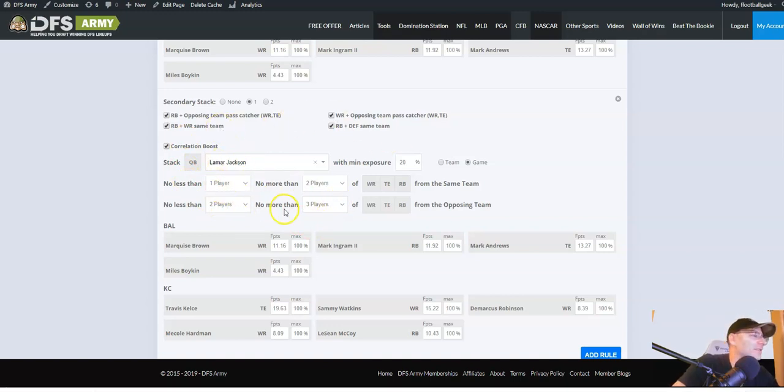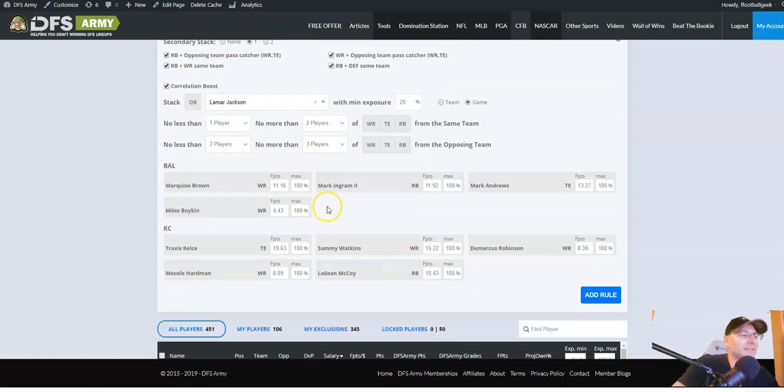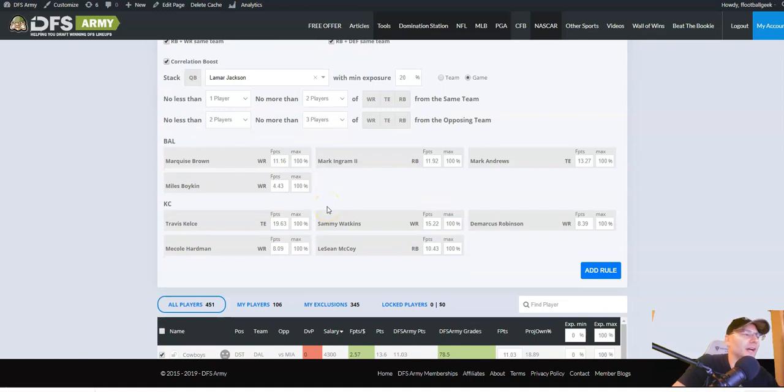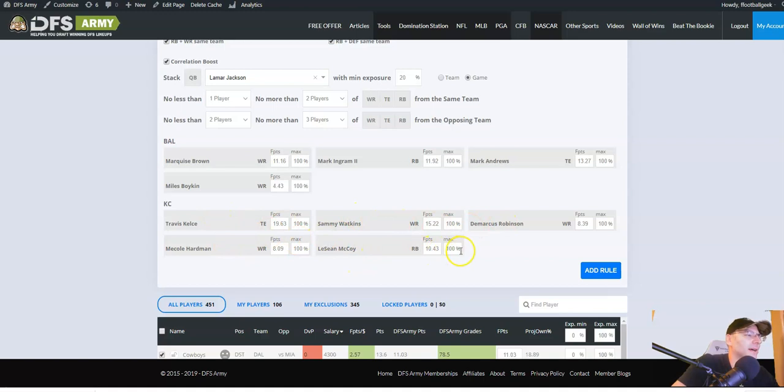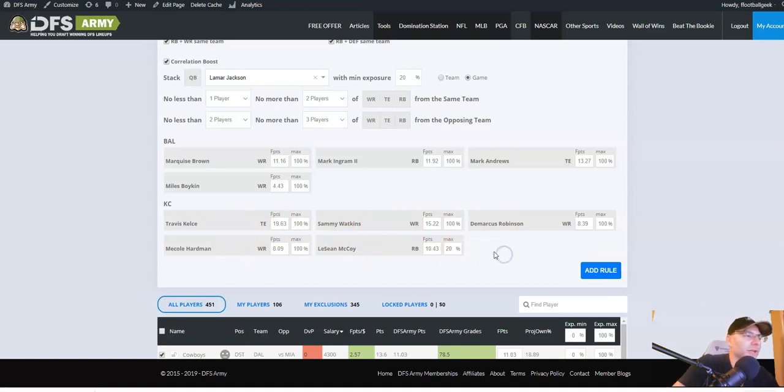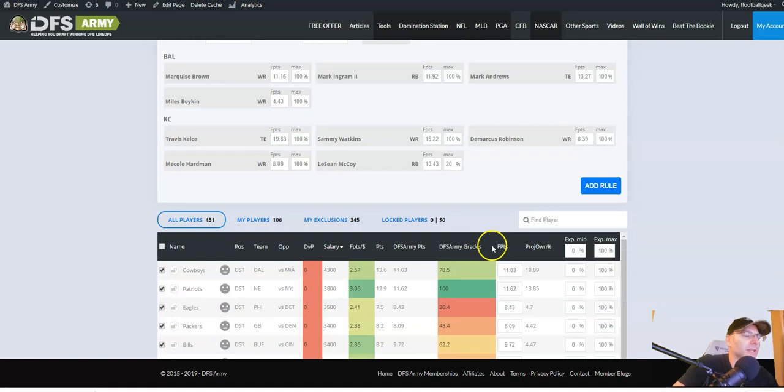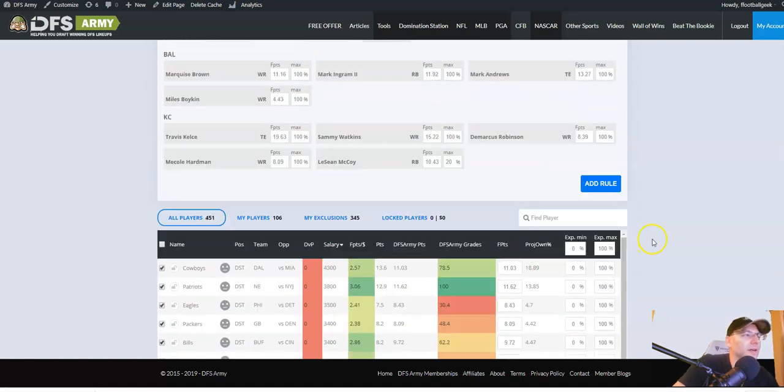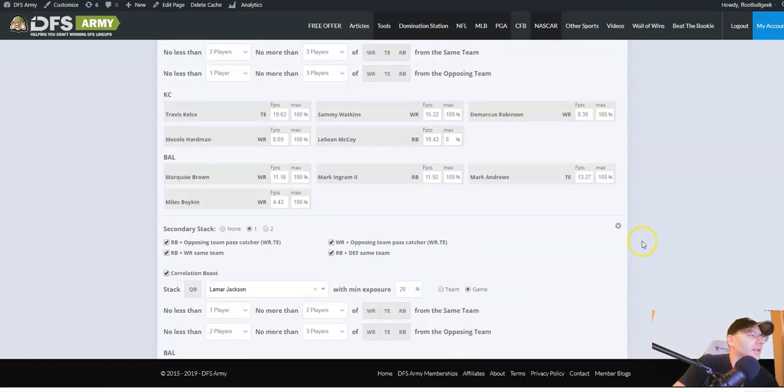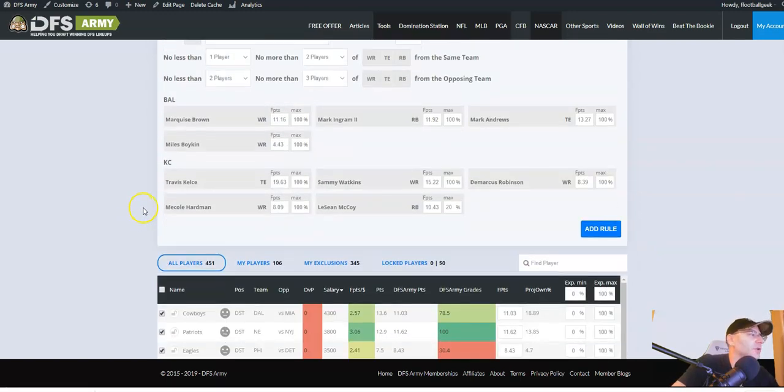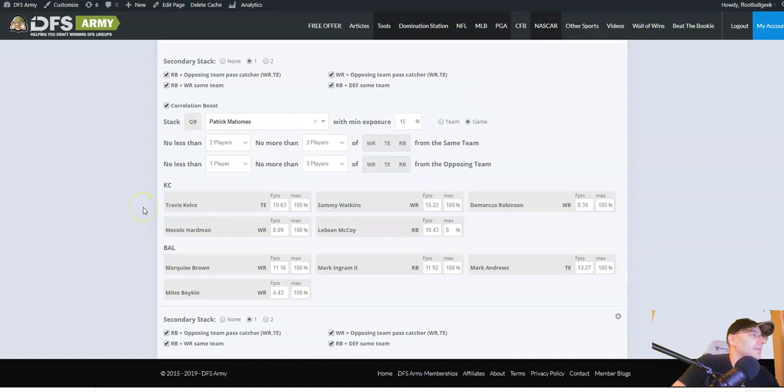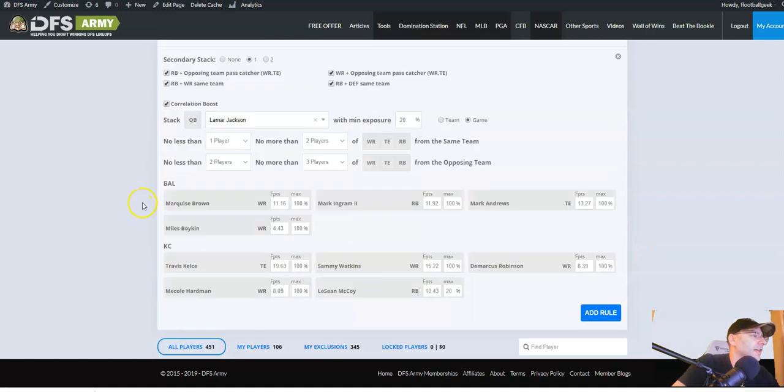So there are some scenarios where Lamar Jackson is the nuts and it doesn't involve two of his pass catchers in that lineup with him. But I do want two players from the chiefs in these, because the chiefs are just, if this game's going high, we want a couple of players with Kelsey, Watkins, Robinson, Hardman. I would like a couple of players from here. And again, I'm going to limit my LaShawn McCoy exposure. I'm just not too keen on shady this week. Very tough matchup. So I'm not going to get too much of that.